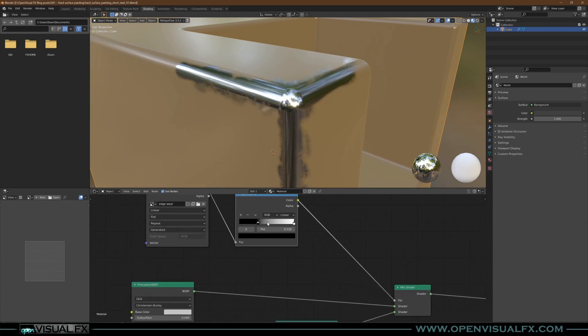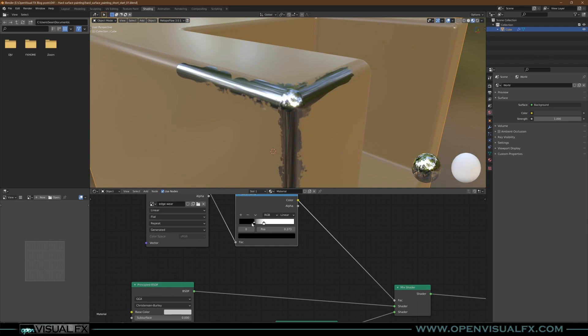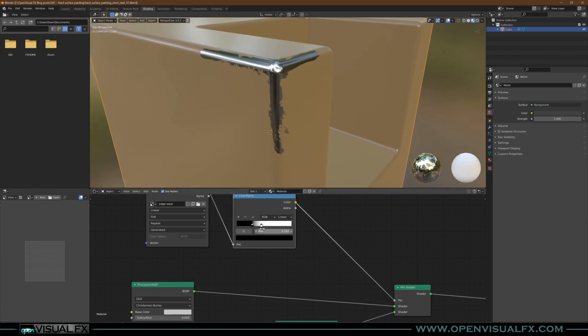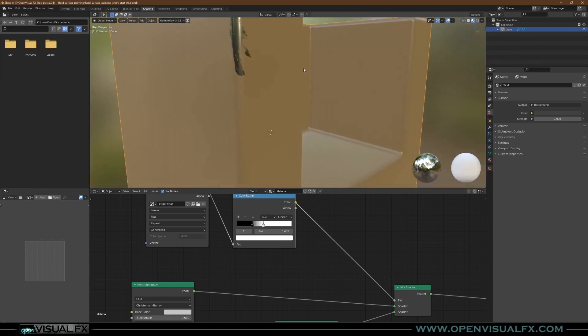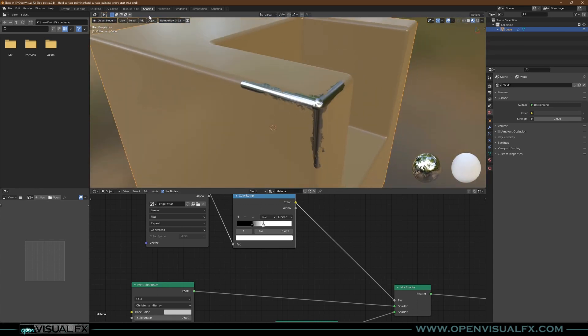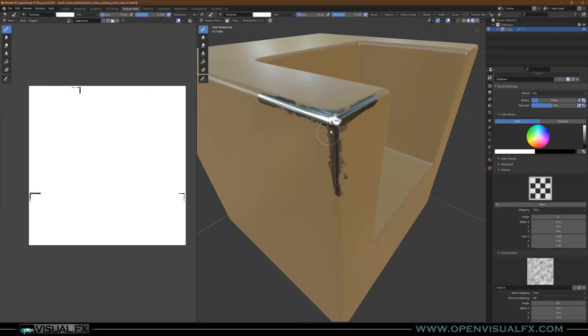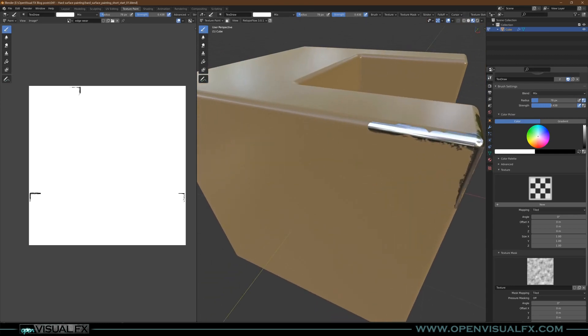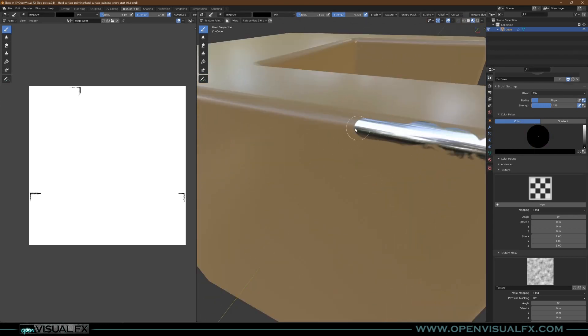Turn that black up, bring that white down, and you can kind of dial in a nice crunchy look for it so it looks kind of worn. That looks much better, and that'll still update as you paint.